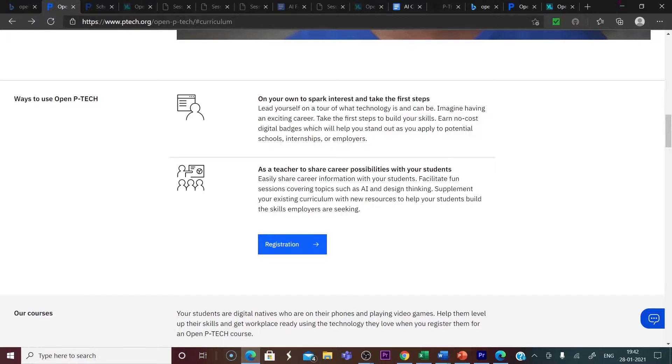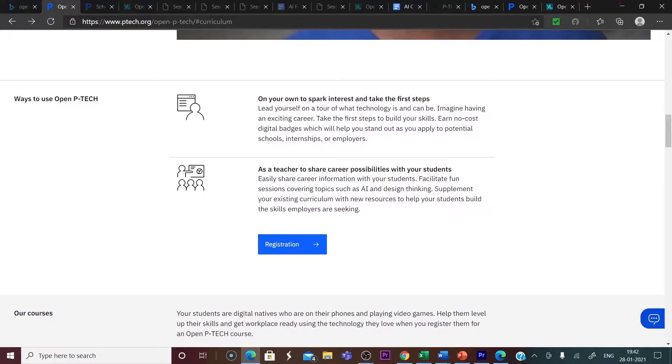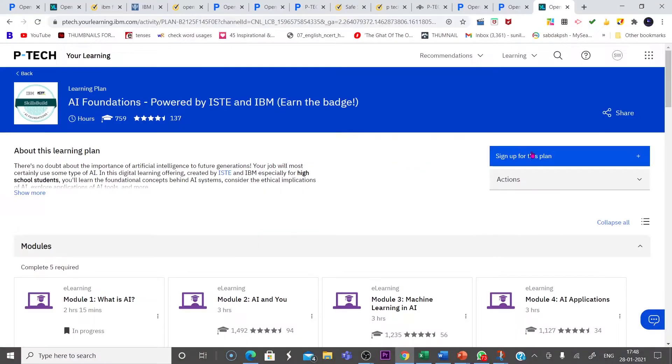As for teachers, it is an easy platform for them to share career information with their students. They can facilitate covering the topics of different modules designed for this entire course. Let us sign up for this plan.